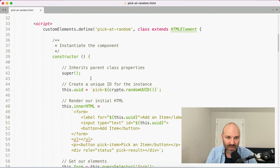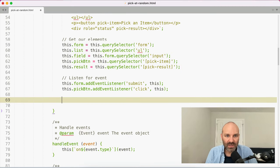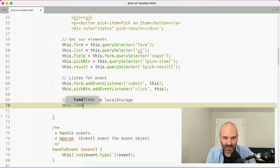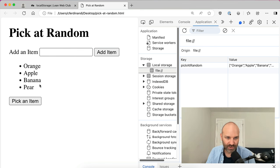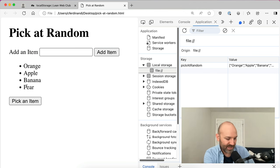Going back to our constructor, when we set everything up, let's go ahead and load list from local storage. So we call this.loadItems() — and now you can see our list from local storage automatically gets entered into the DOM. Perfect — exactly what we want. So we can check that off the list: we've saved the items.